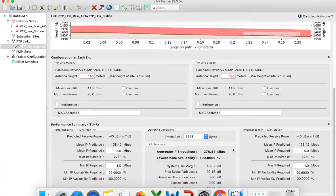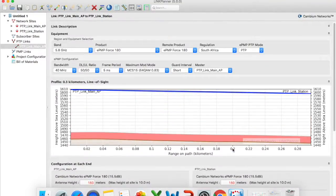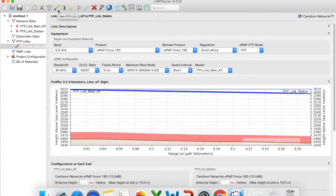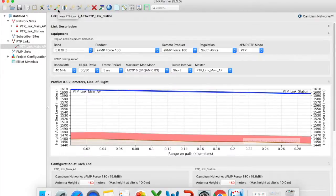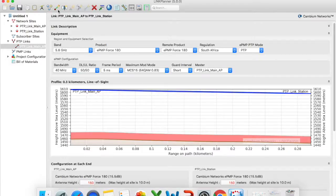So that is how you essentially import a KMZ file and create a point-to-point link. So again this video was basically just to follow up on how you use Google Earth to create a KMZ file and using Cambium's link planner tool how to simply just import that KMZ file and create a point-to-point link.